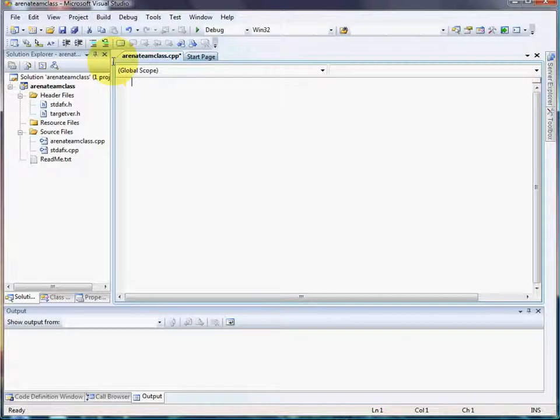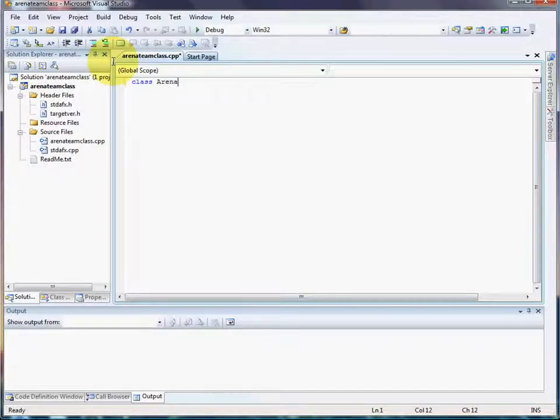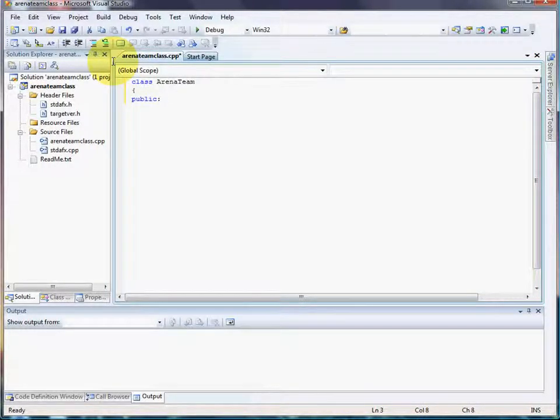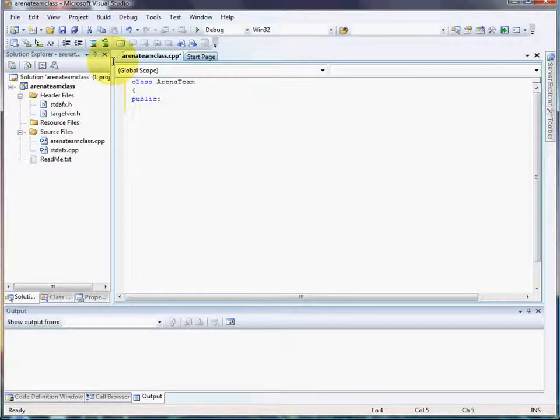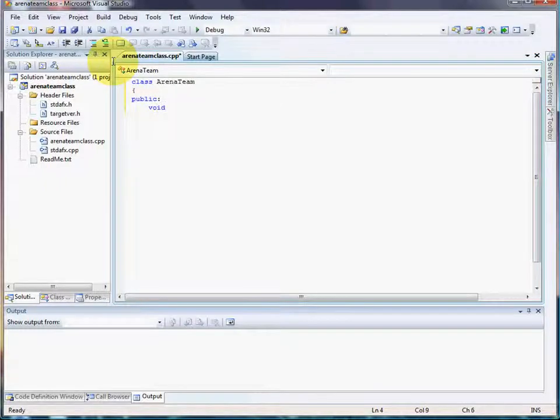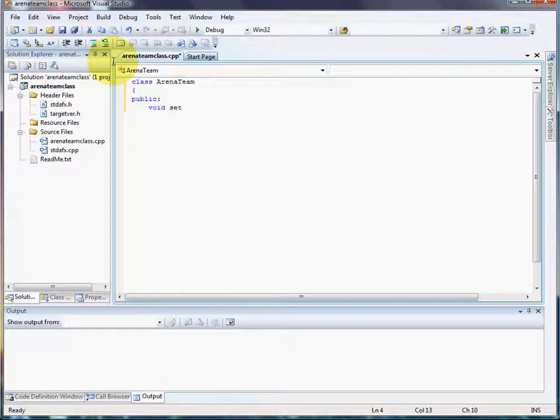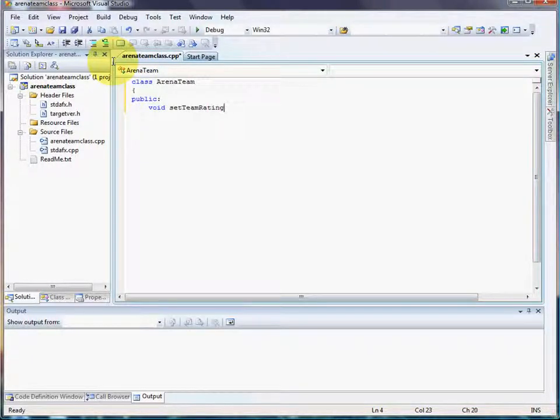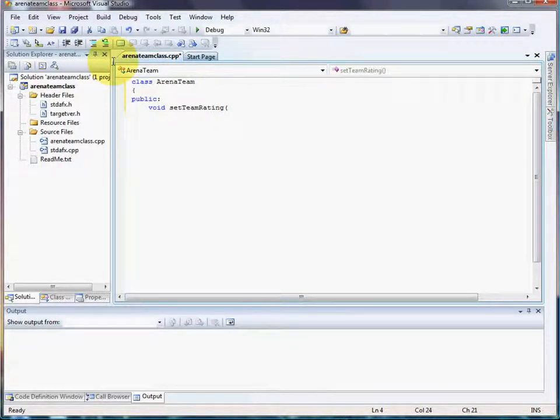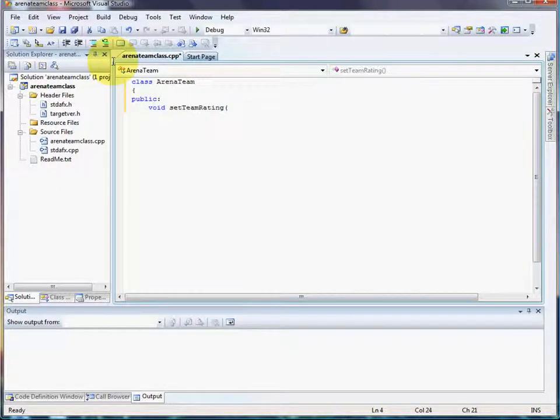Now, the first thing we're going to do is create the class. We're going to call it ArenaTeam. We're going to make our public functions and public data. Now, we need to be able to set the Arena Team. When you're setting something, we're not going to get a value back, so void setTeamRating. Now we need to pass an integer to it, and I'm going to use unsigned numbers because there should never be anything less than zero.